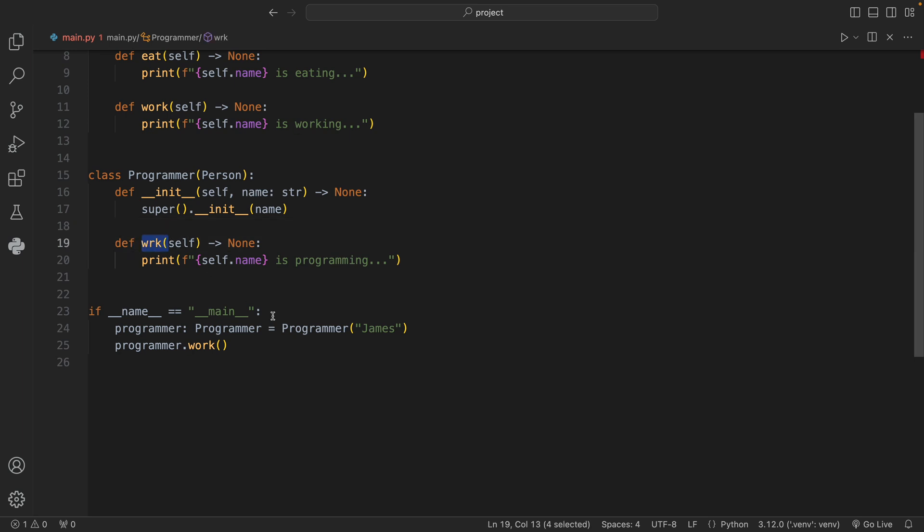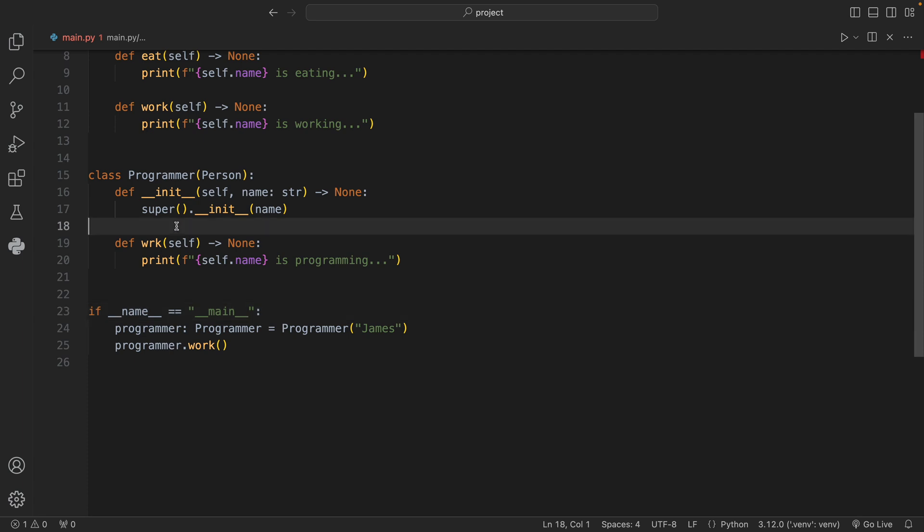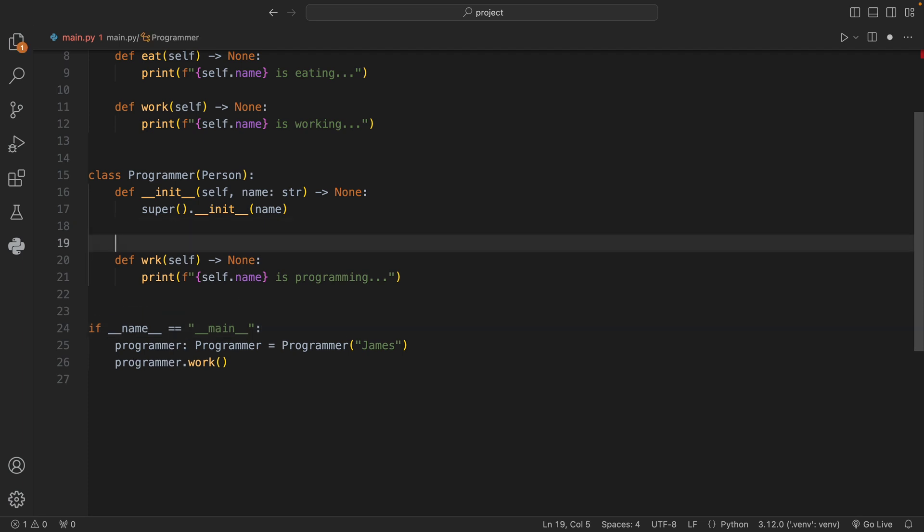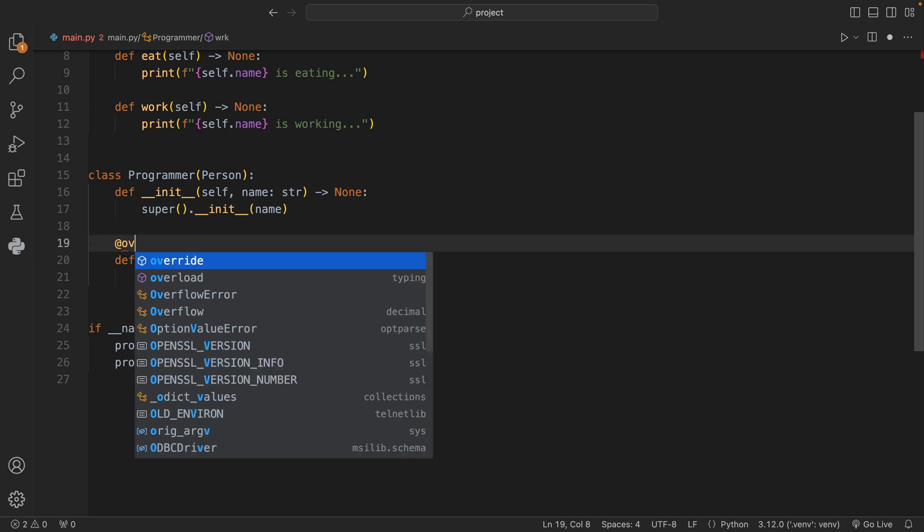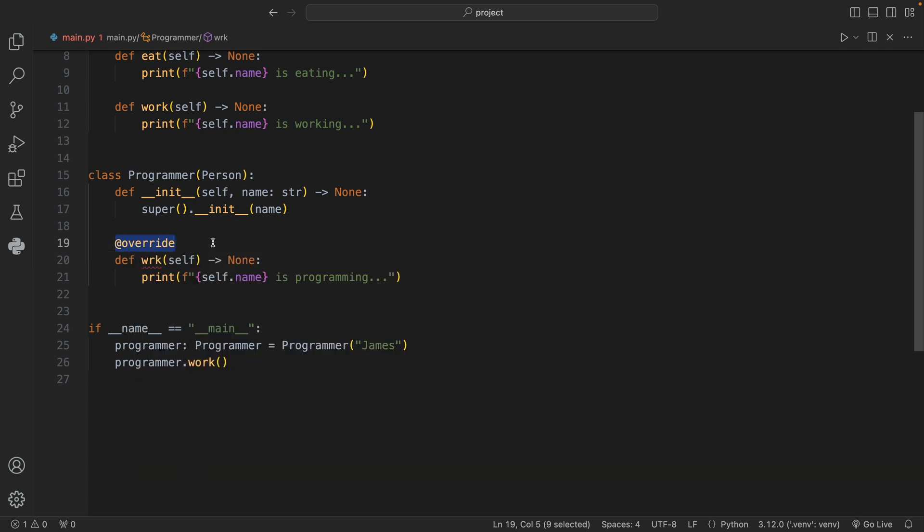Now with Python 3.12 we have something called @override, and this will tell our type checker whether it's mypy or something else that this method was intended to overwrite another method.